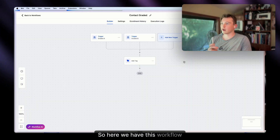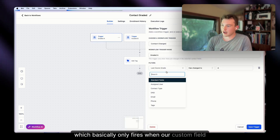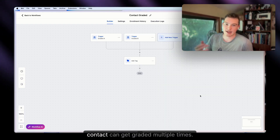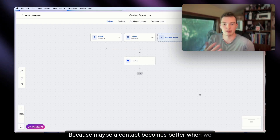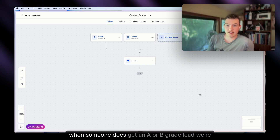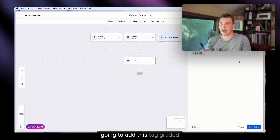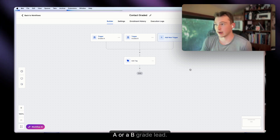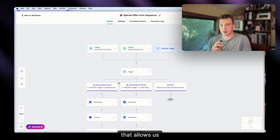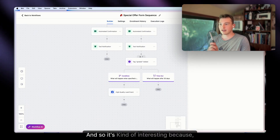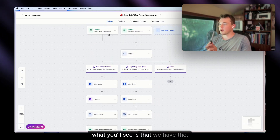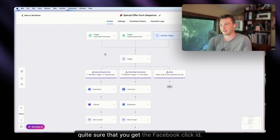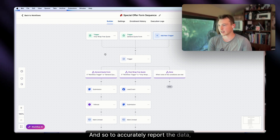Here we have a workflow that only fires when our custom field 'last score grade' changes to an A or a B. A contact can get graded multiple times — maybe they become a better lead when we learn they have a different vehicle. When someone gets an A or B grade, we add the tag 'AB grade' to the contact. The workflow trigger is a form, which I think is the optimal way because you need the Facebook click ID to accurately report data.